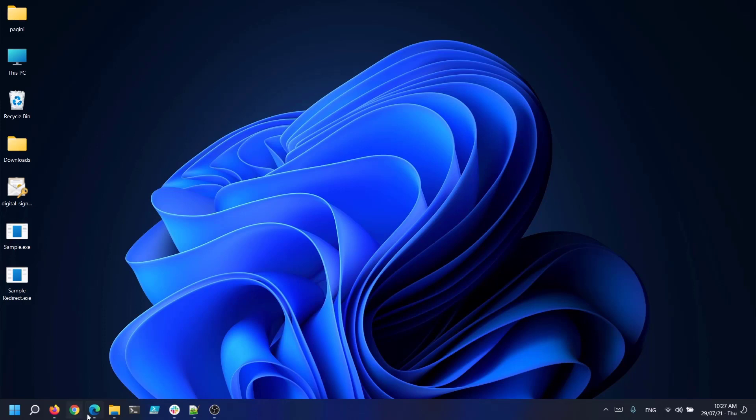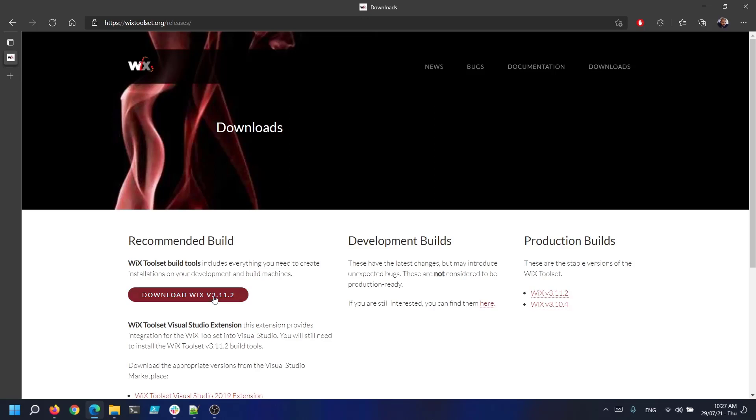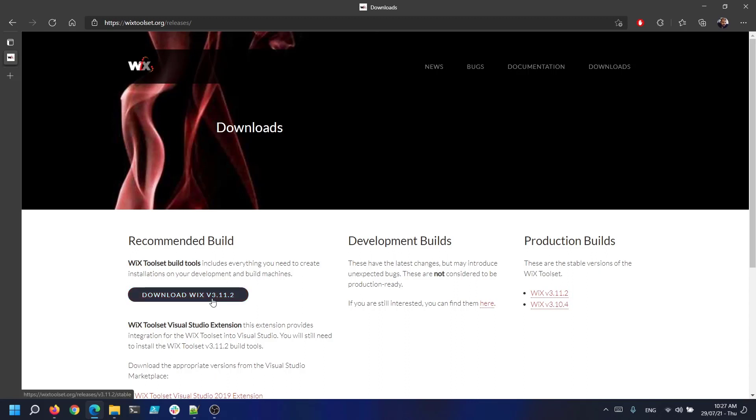First we need to get the latest release of Wix toolset from here. At the time of this video the released version is 3.11.2.